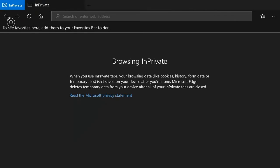So we can now browse in private. When you use in private browsing, your browsing data like cookies, history, form data, or temporary files isn't saved on your device after you're done. Microsoft Edge deletes temporary data from your device after all your in private browsing is closed.